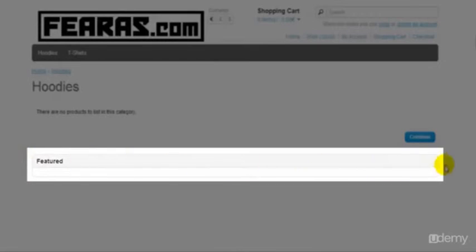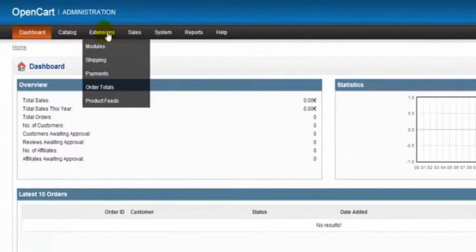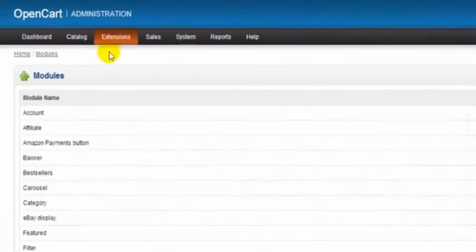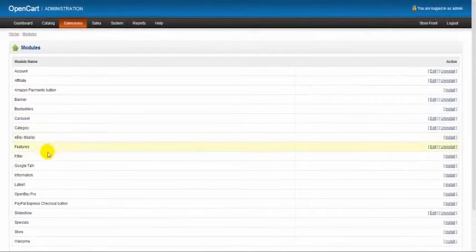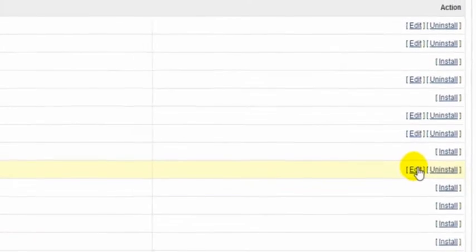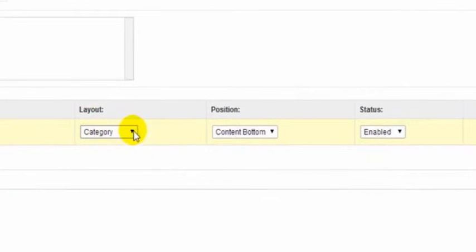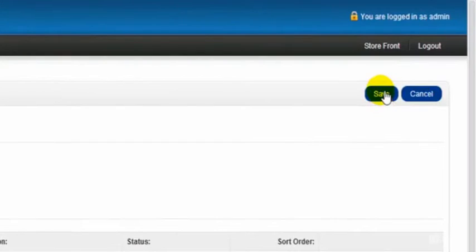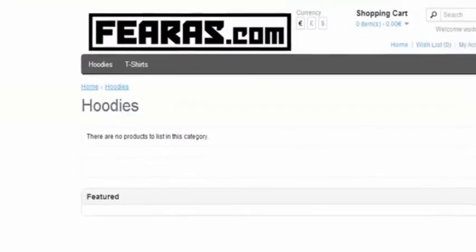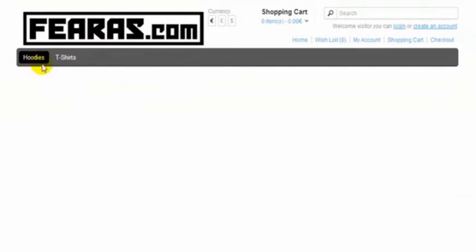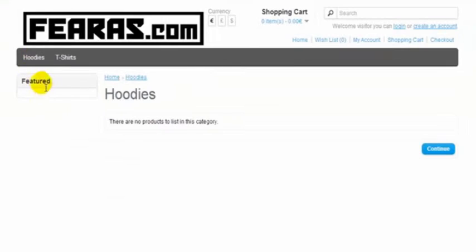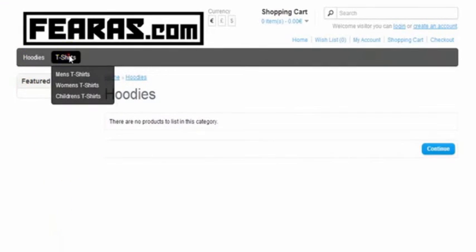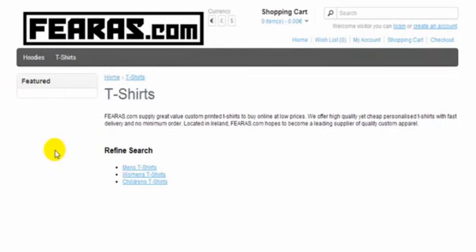I'll give you another example by going into Extensions, Module, into our feature product module, click Edit. Our layout on the category page has the content on the bottom. If we change that to the left and click Save, then go back to our storefront and back into hoodies, we have our feature module here on the left. Likewise for t-shirts, it has changed.